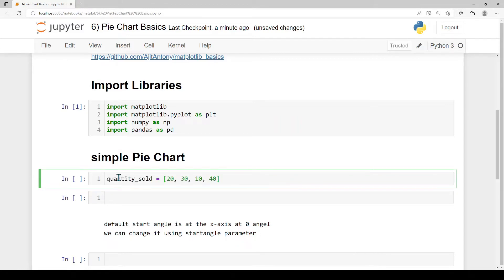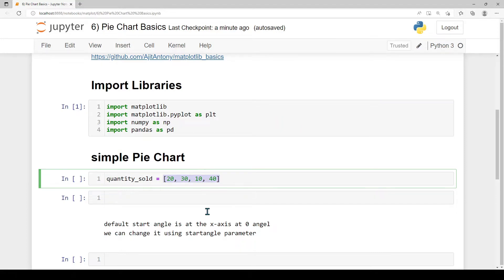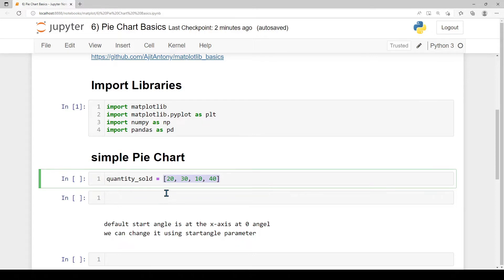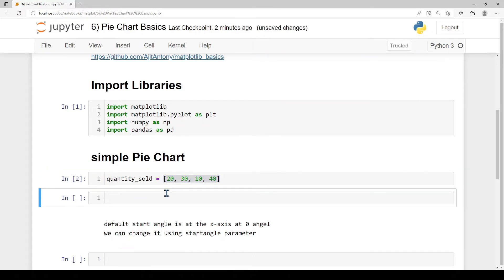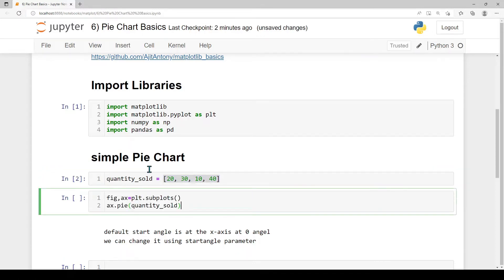We generate a simple pie chart using dummy data. We create a variable called quantity_underscore_sold. We create a list and add 4 values. In the pie chart, we represent slices and values.